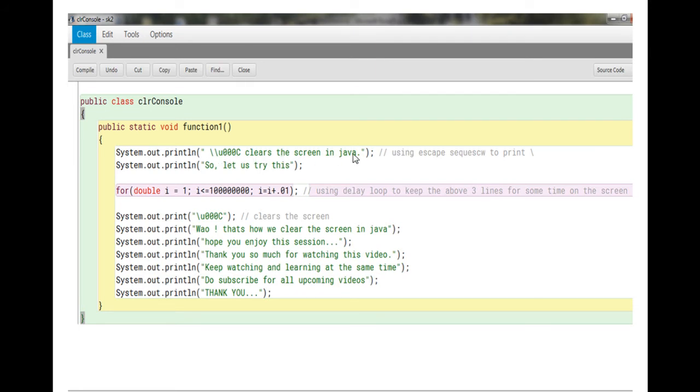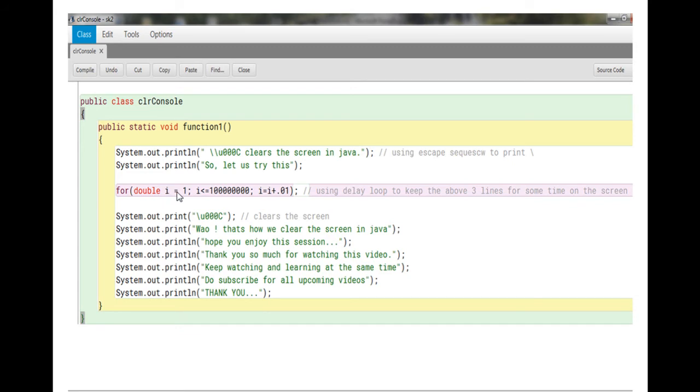This message is getting printed and in the next line you're printing. So let us try this. And after that you are starting a loop that is going from 1 to a certain number and it is increasing very slow by 0.01.